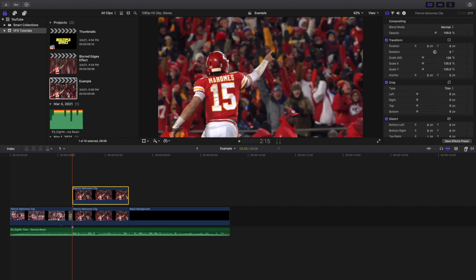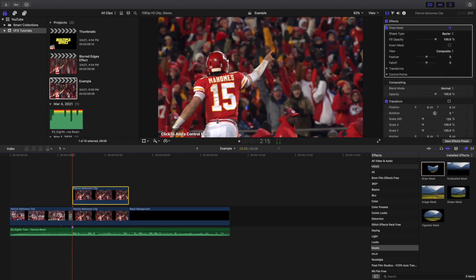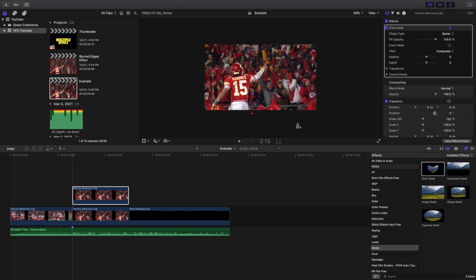The next thing you want to do is head over to the Effects panel, go to Mask, and apply a Draw Mask. Now you're going to cut out the person. You don't want a perfect selection — you just kind of start doing an outline, and you're going to be using feathering to make the video look a lot nicer. So we can just go ahead and cut around Patrick Mahomes. This is kind of a rough selection.